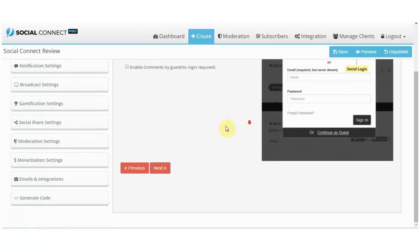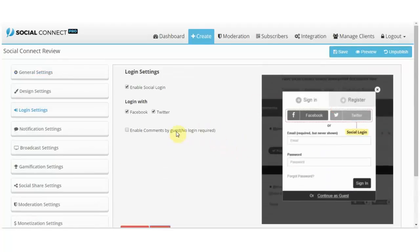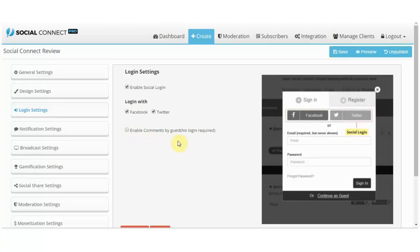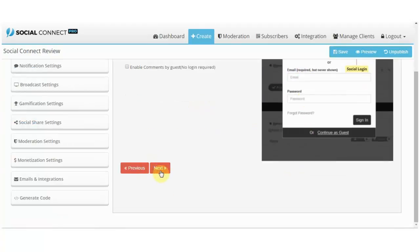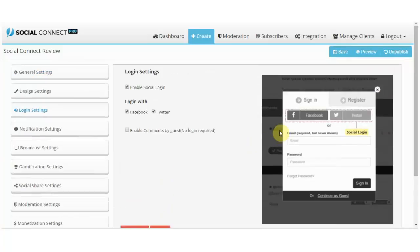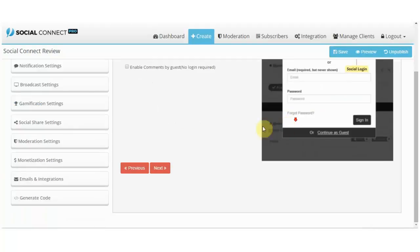I suggest you enable this because this way you will collect your emails. Visitors will have to... you can enable or disable this button to enable comments by guest, or you have to require a login to leave a comment. So this way you can force a user to login via Facebook, which is really easy. Just click a button and then you get their email address, which is pretty cool.